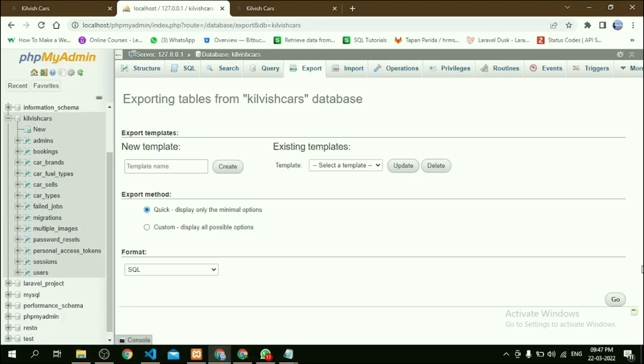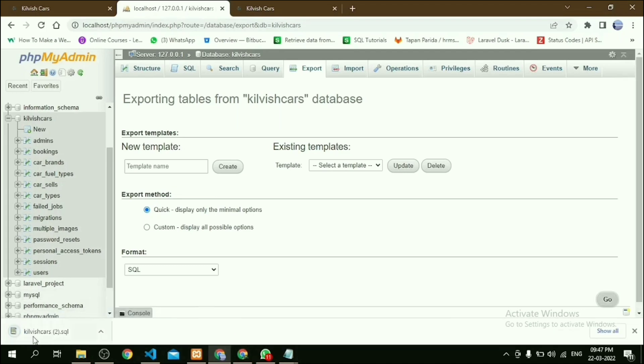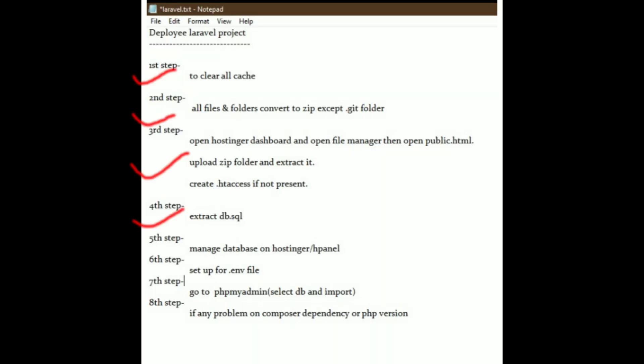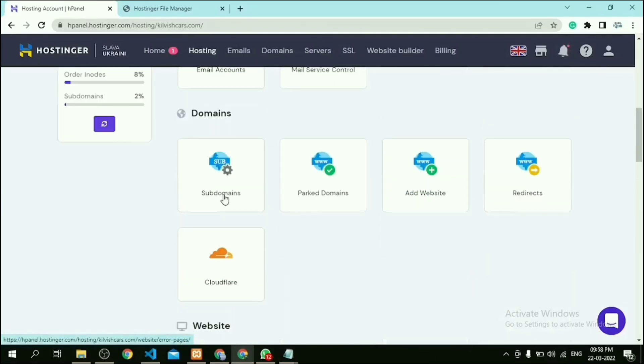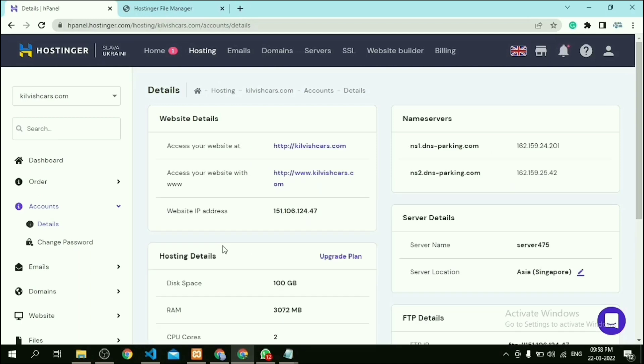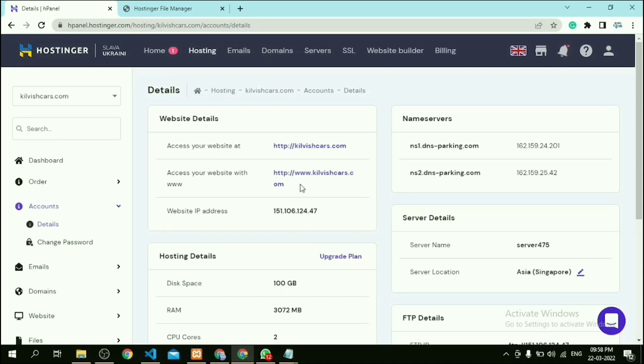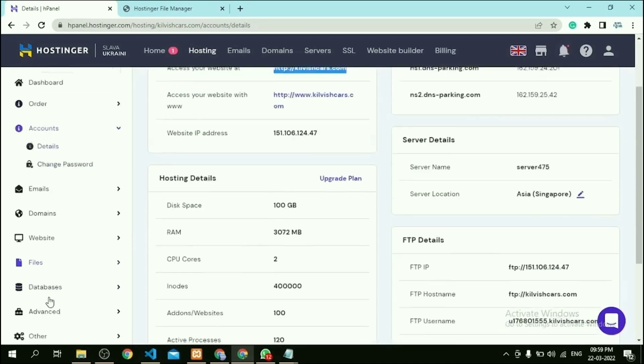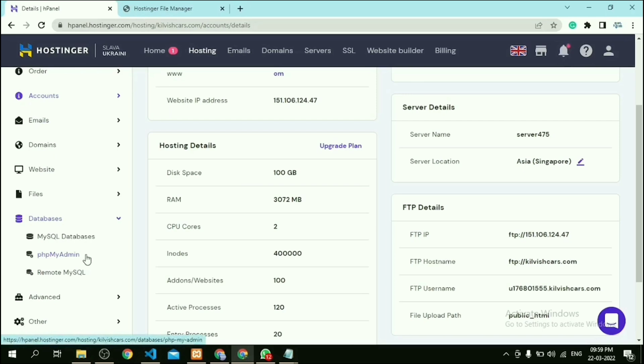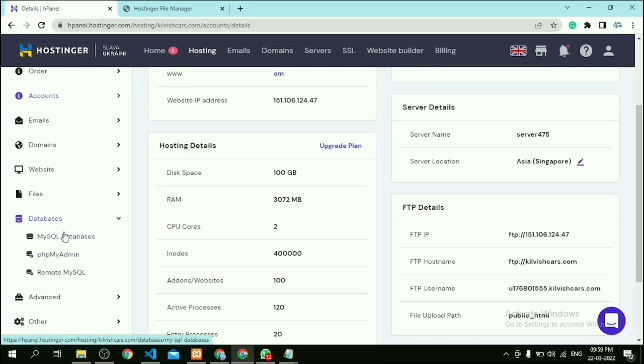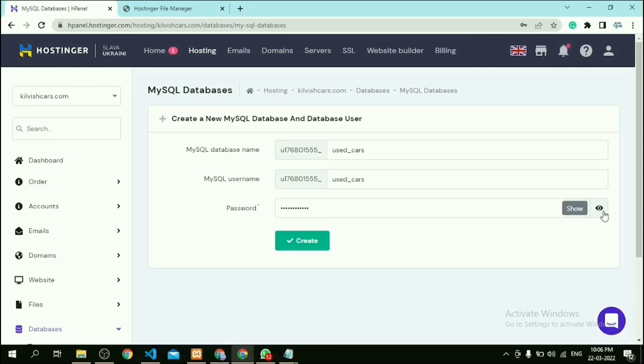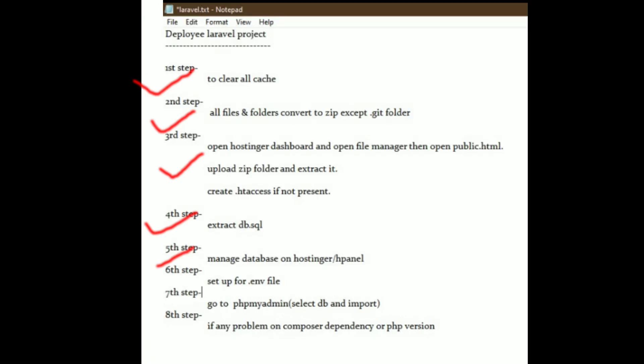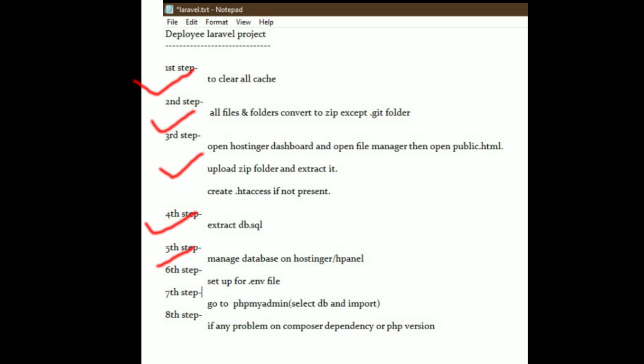Then our next step is to create a database in Hostinger. For that, go to our Hostinger dashboard, then go to the Database option, then click on MySQL Databases. Then this type of page is up here. Now we give our database name, username, and password. Then click on Create.